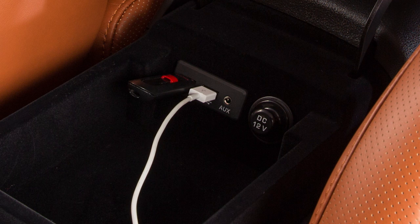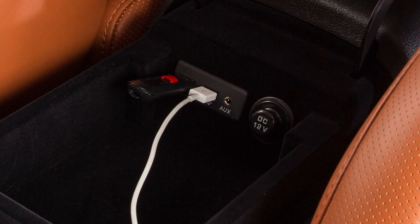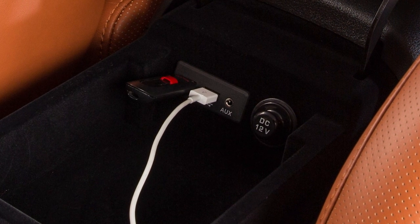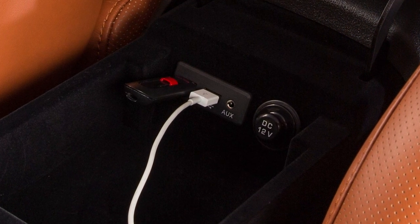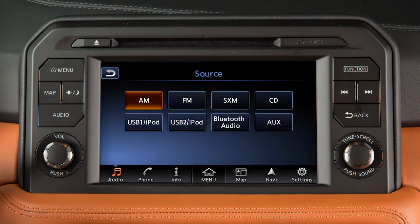When devices are connected to both USB ports, only one of the ports can be selected at a time. To alternate between the two, touch the appropriate key on the screen.